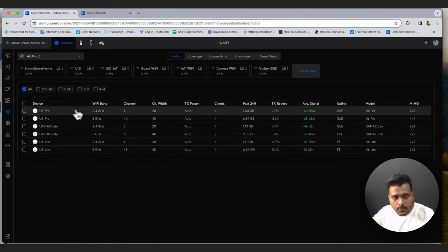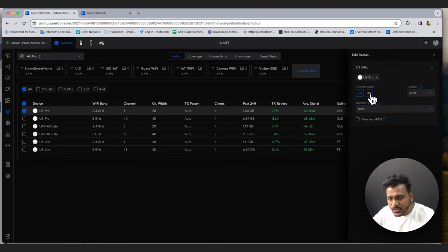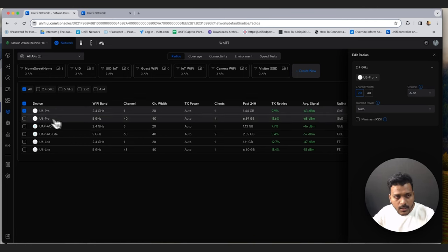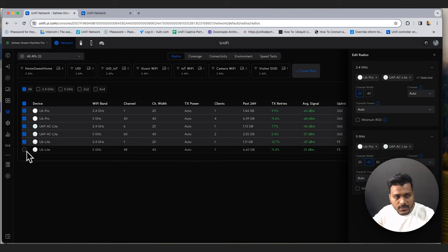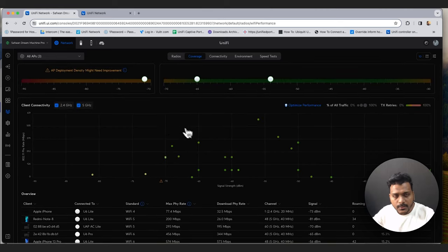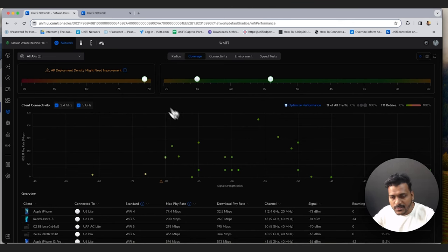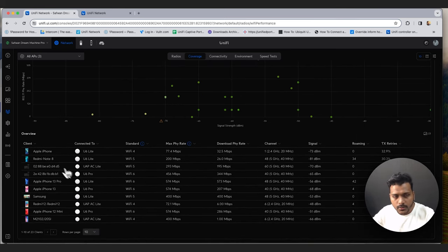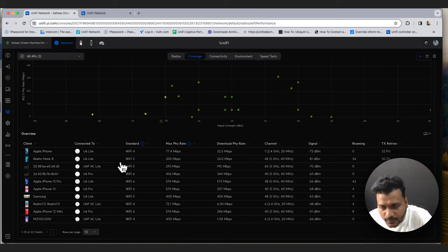You can create a new network, choose a single access point, and change the channel — currently set to auto. You can set transmit power and apply settings globally across all access points or for a specific band (2.4 GHz or 5 GHz). Under the coverage map you can see your network coverage — right now it says one AP needs deployment due to high density and needs improvement.